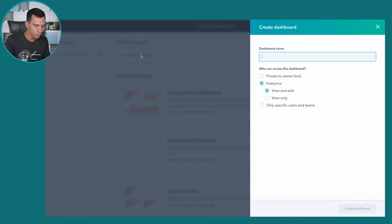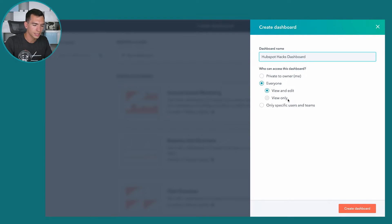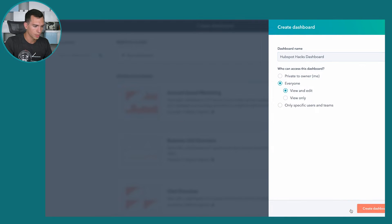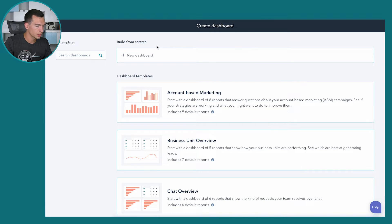We're going to start with a new dashboard from scratch. We'll call this our HubSpot Hacks Dashboard. You can select who can access it — in this case, we'll create it for our whole team. That dashboard has been saved, and it should now appear in our drop-down.